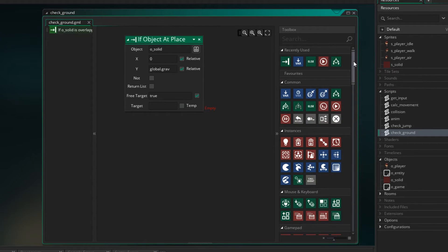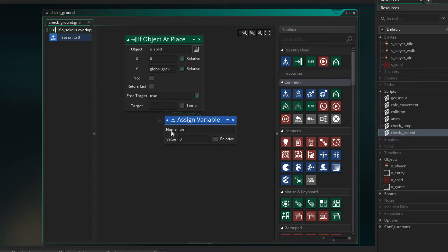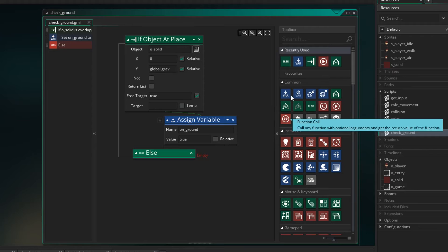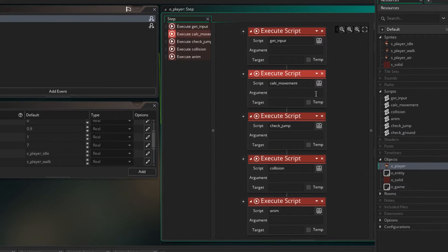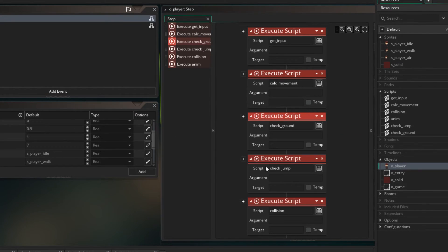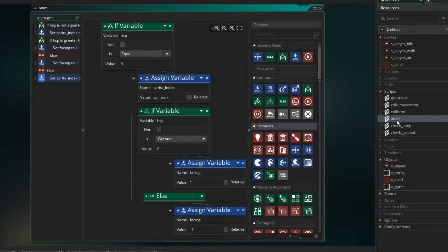So if we're on the ground, let's assign our variable onGround and set it to true. Else, if we are not on the ground, let's set onGround to false. So now that we've created the script, we need to ensure we're running it. Let's go back to our player and place it just after we do our calc movement. Copy, paste, and change it to checkGround. So now whenever onGround is true, it means we are on the ground. Let's go back to our anim and apply that.